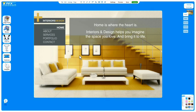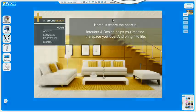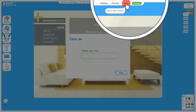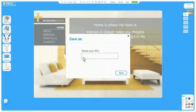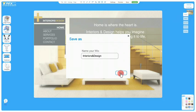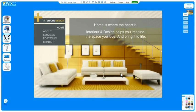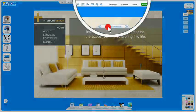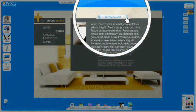That's our home page done. Before we continue, let's save. You'll be asked to name your Wix. Okay, let's move on to our portfolio. It's easy to change pages from here.